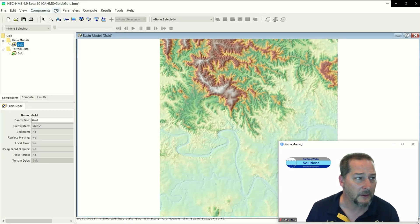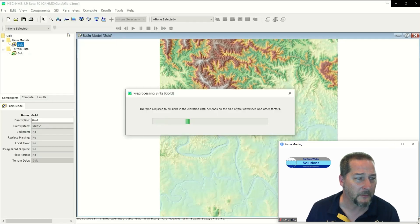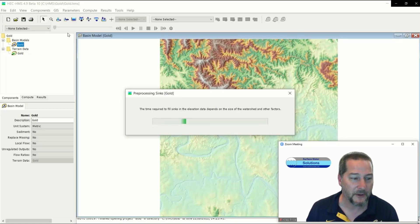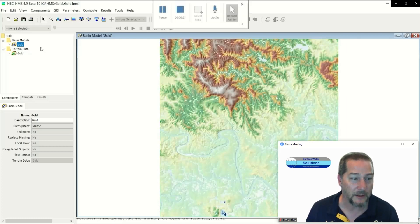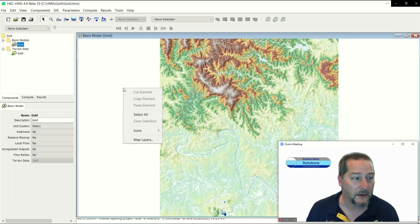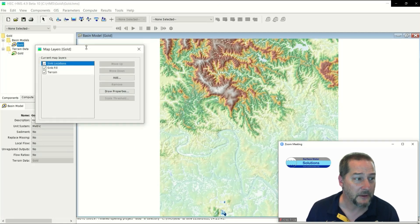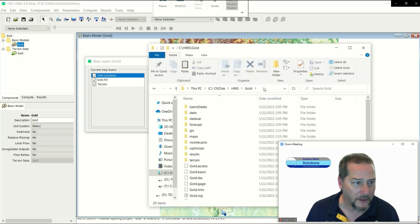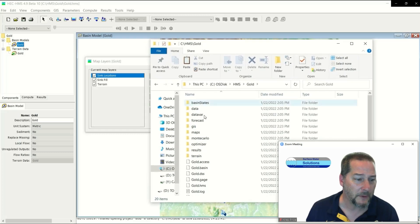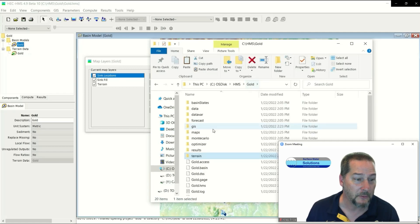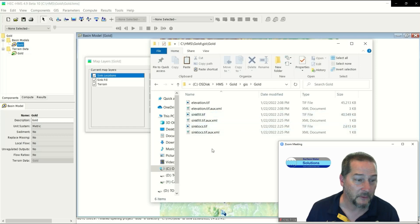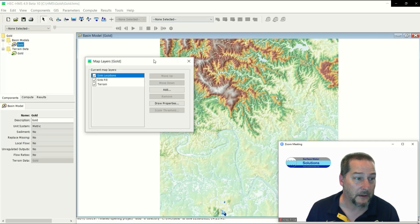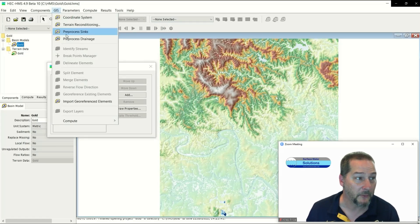I'm going to go in order on some of these GIS tools, skip the conditioning ones and just go straight to pre-processing sinks. This can take a while depending on the size of your file, but once it comes up you'll see where it has found low spots to fill in. If I right-click and go to map layers, you'll see I now have sink fill and sink locations as layers I can turn on and off. If I go to Windows Explorer, the terrain I grabbed from a parent directory is now copied into a new terrain subfolder. Under GIS you can see all these new sink fills and other layers showing up. HMS has pre-populated all of these subfolders for you.